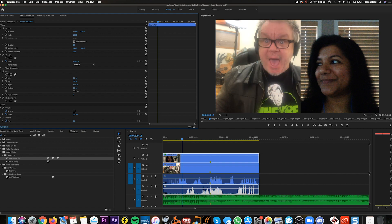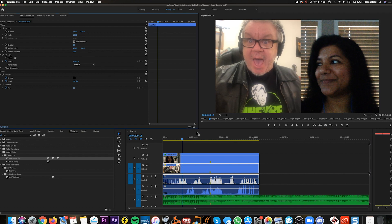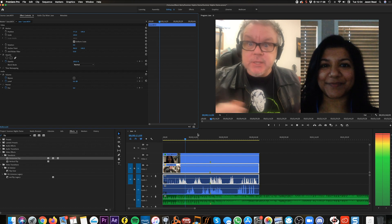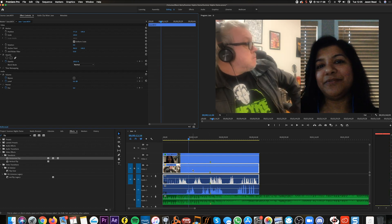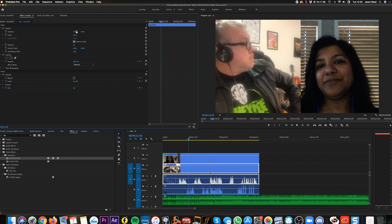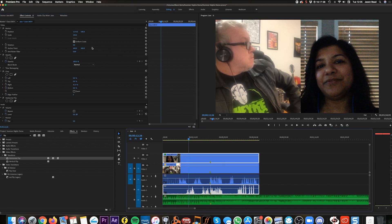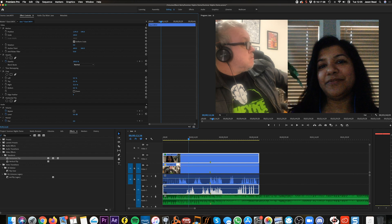Now I'm going to change the position — move Gary over to this side a little more, and then use the Crop effect to crop in on the right side. Then I'll take my clip and move it a little more to the left. I'll move Gary over a tiny bit more and crop it a little less, so we're kind of half and half — a 50/50 split screen.